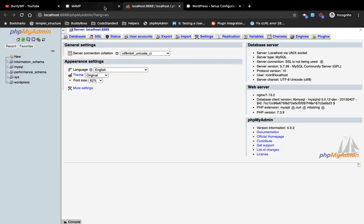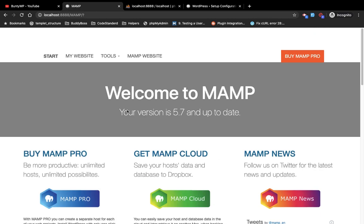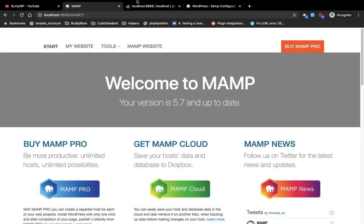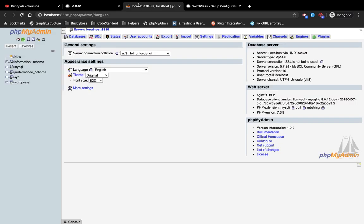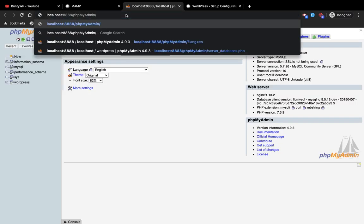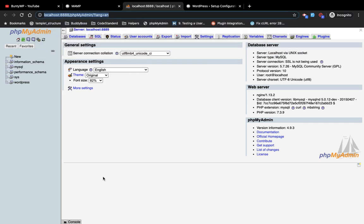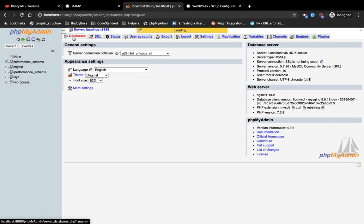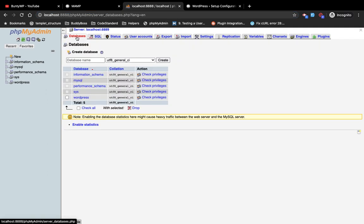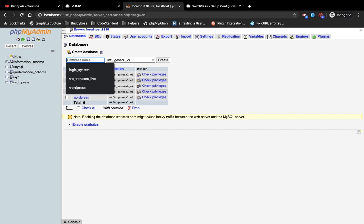If you have no welcome screen, then you can access phpMyAdmin via this URL, localhost/phpmyadmin. Here I am going to create a new database.